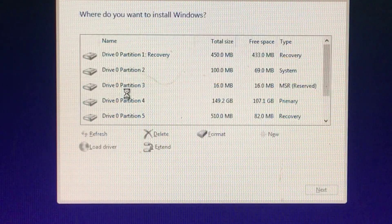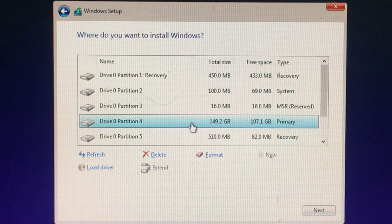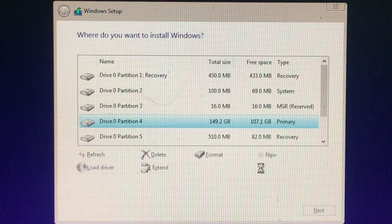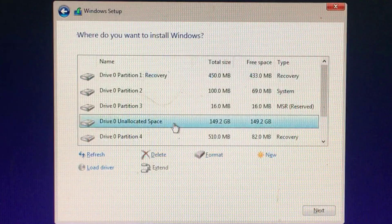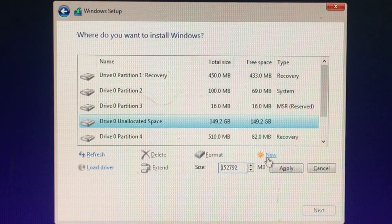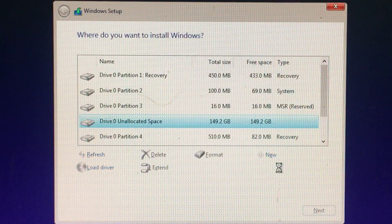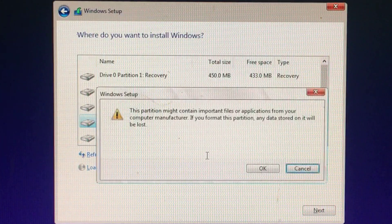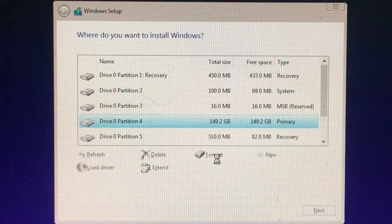On the next screen, select the hard drive you want to install Windows on and erase it. If you have multiple partitions on that drive, you may want to erase those as well. When you delete a partition, you're also deleting all the files on that partition. Be sure you have backups of any important files before doing this.